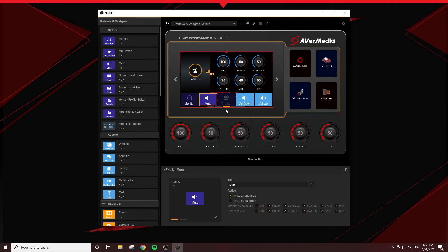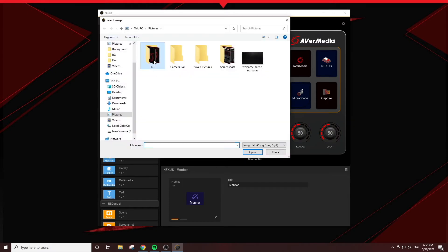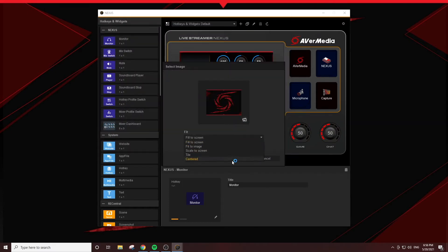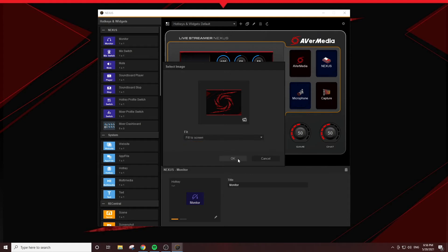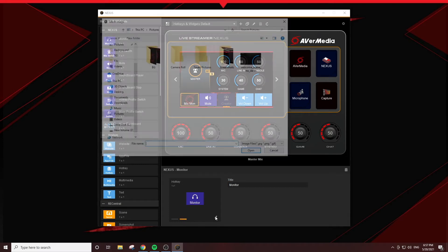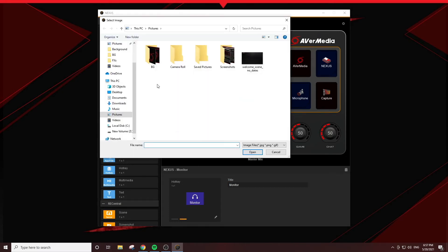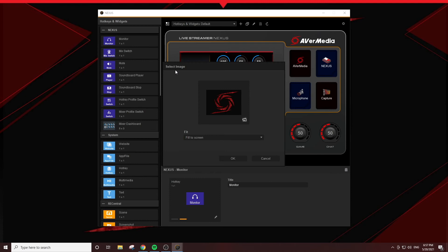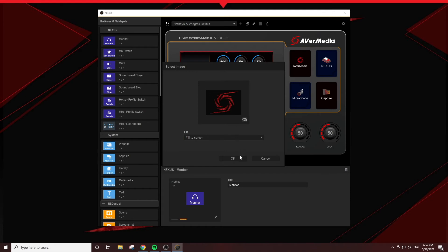If you want to customize the image, you can do it by clicking on the Edit icon in the Settings section. Select the image that you want and click OK. If the function key has a secondary status, click on its tab and again click on the Edit icon. Select the image you want and click OK.